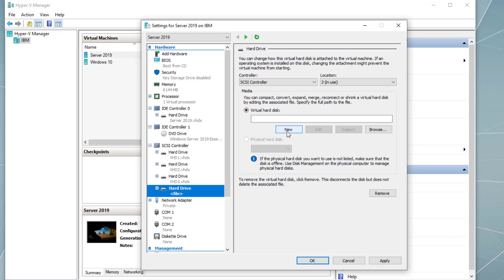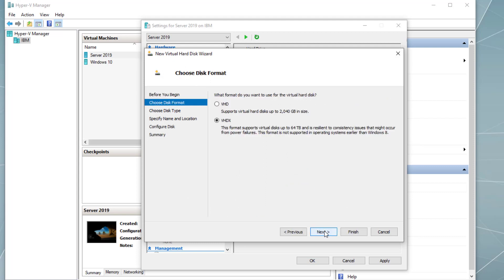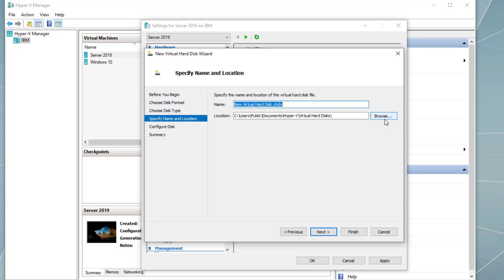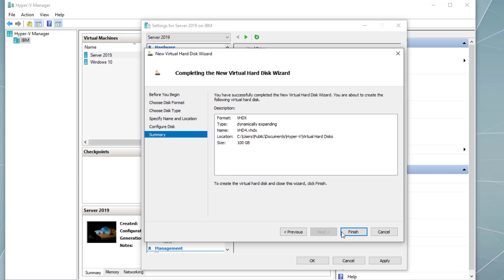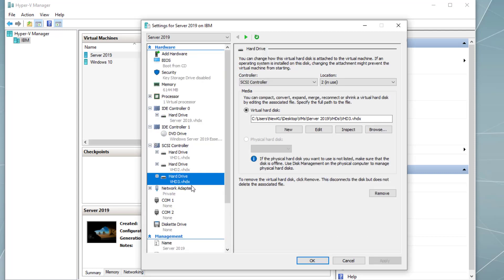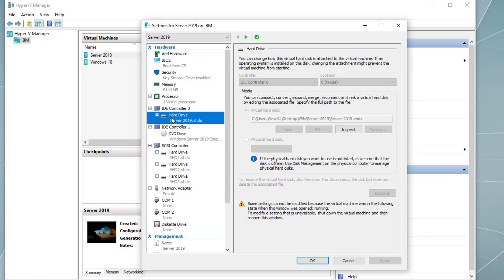Click File, then New, and then Next, Next, Next. Where we want to store it and what we want to call it — let's say VHD4. Next, let's say 100 gigabytes. Then Next and Finish, and we should have our VHD already attached. But for this video I'm using VHD1, VHD2, VHD3, and the original virtual hard disk where the operating system is installed, connected to IDE controller zero.